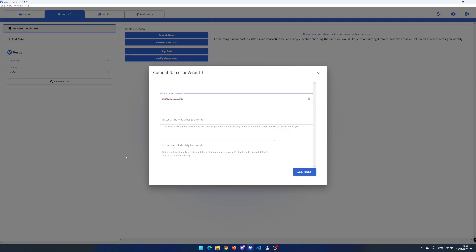When talking about referral, you can refer in three levels and the parent and the parent of the parent will get 20 virus coin when creating a virus ID.